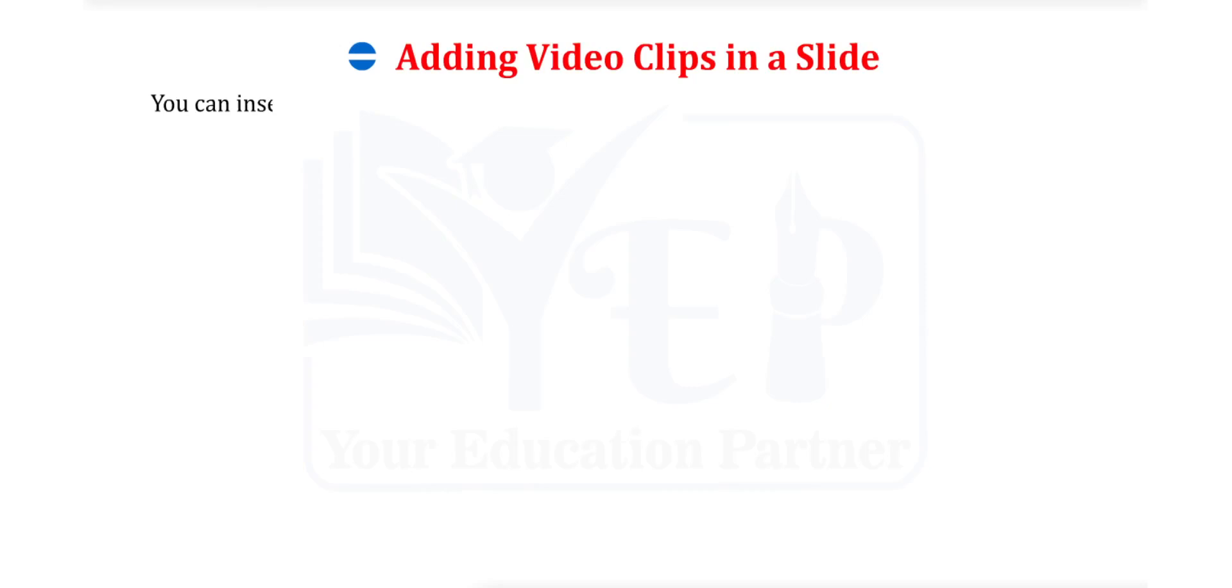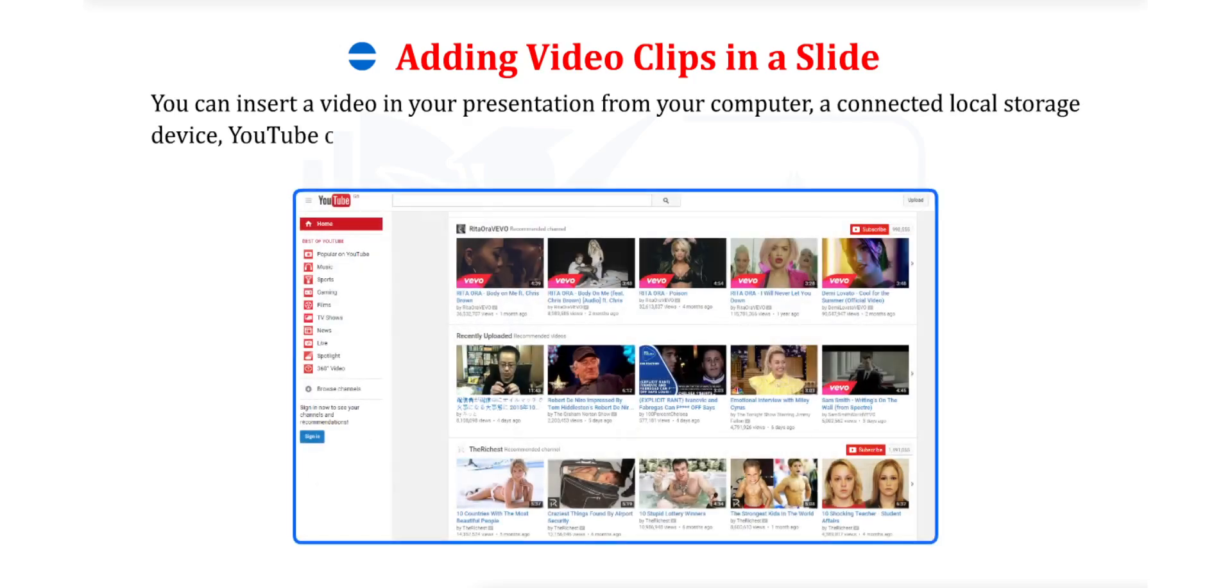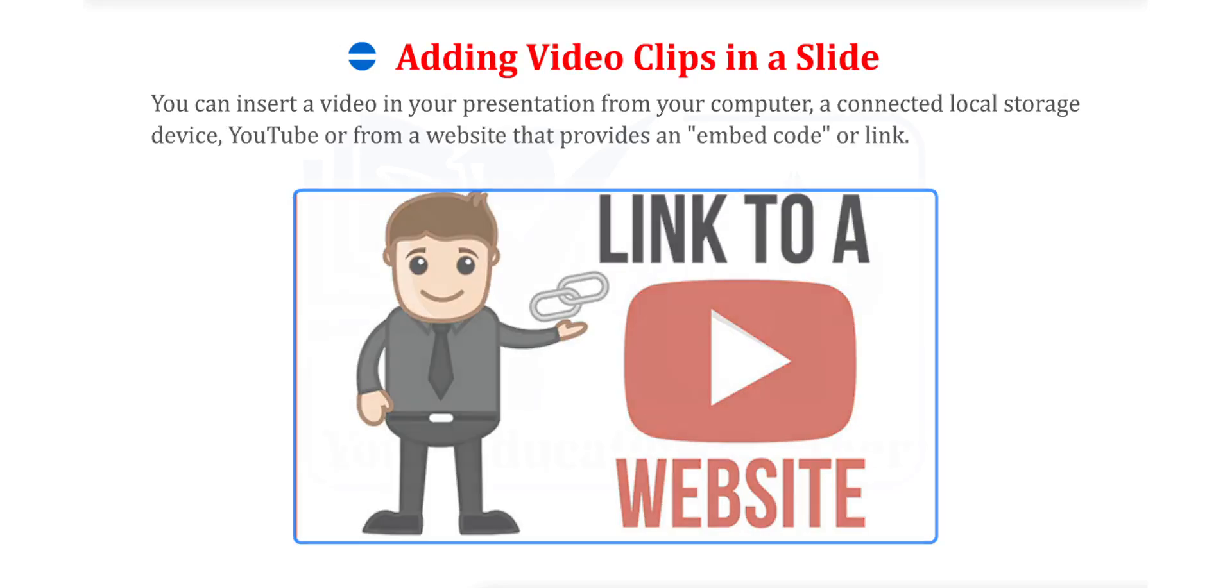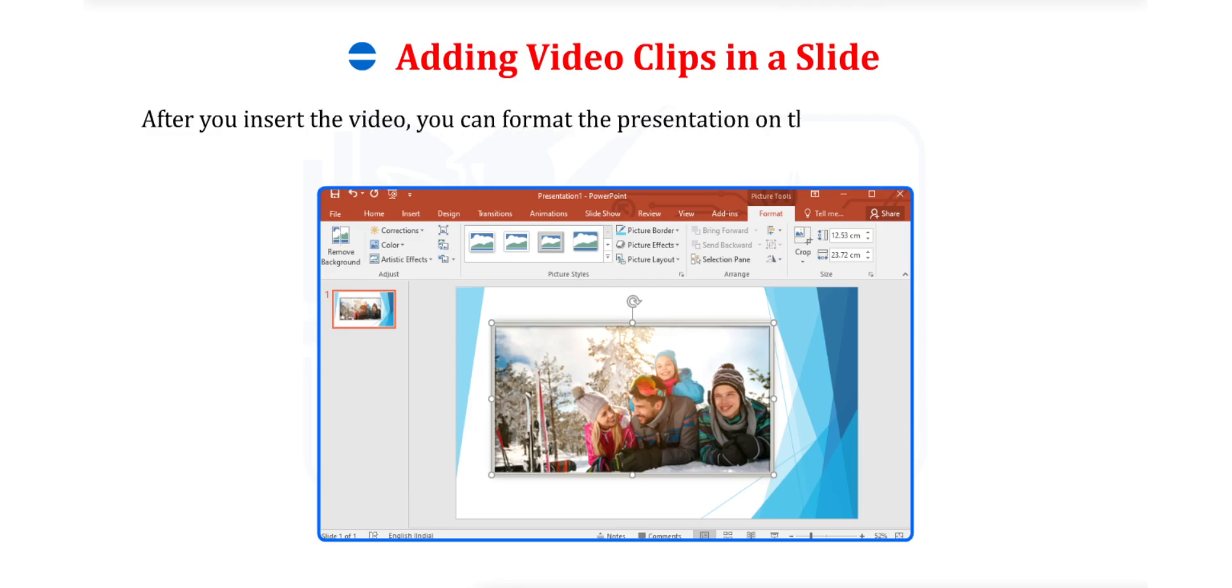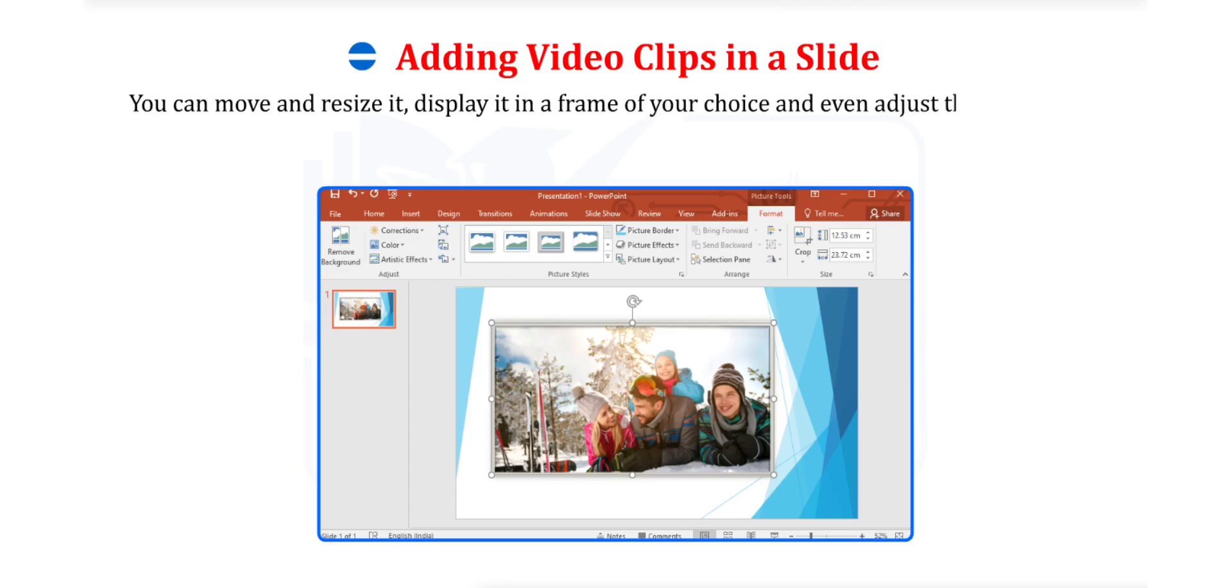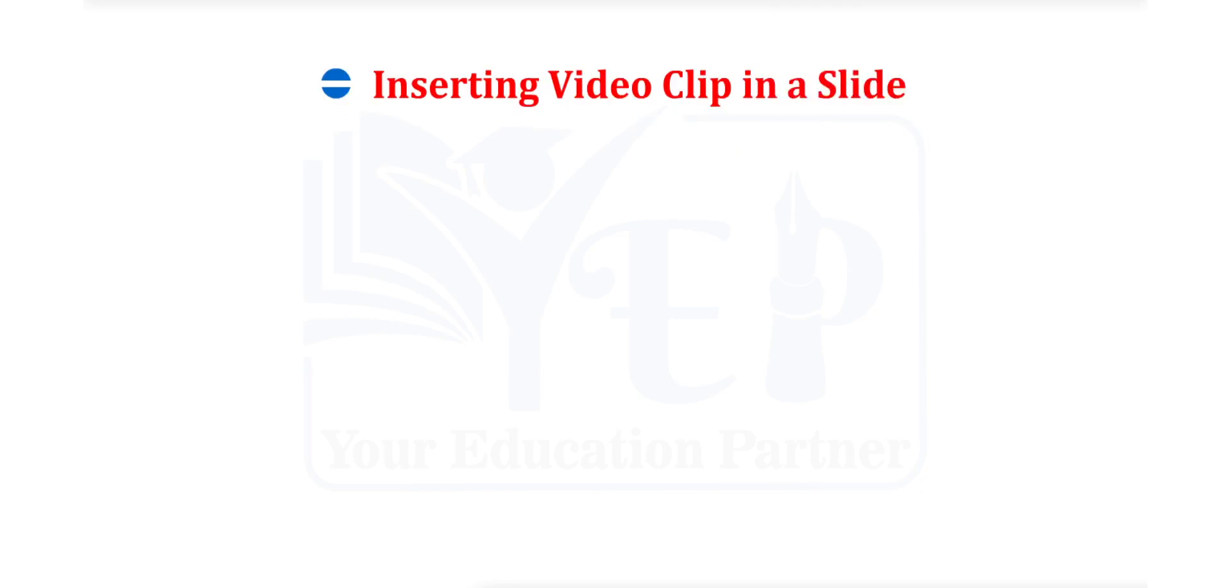You can insert a video in your presentation from your computer, a connected local storage device, YouTube or from a website that provides an embed code or link. After you insert the video, you can format the presentation on the slide in the ways you like. You can move and resize it, display it in a frame of your choice and even adjust the brightness or color contrast.